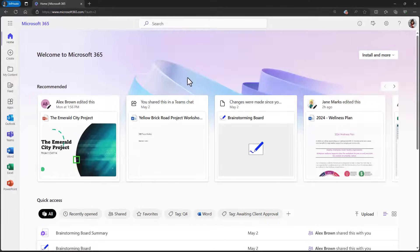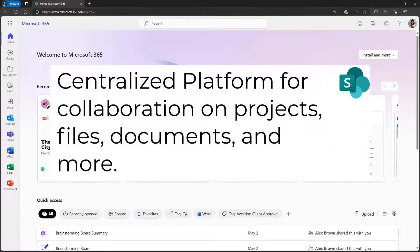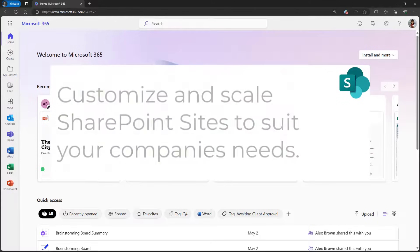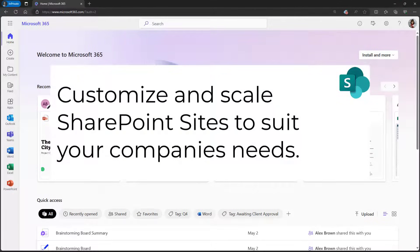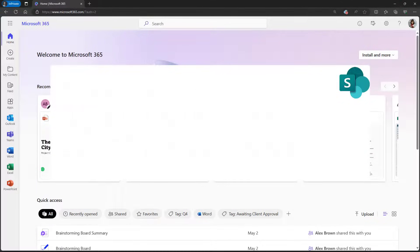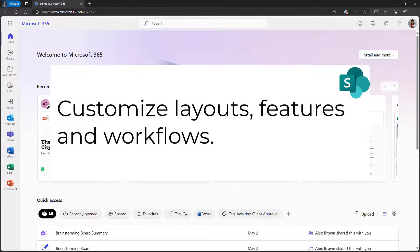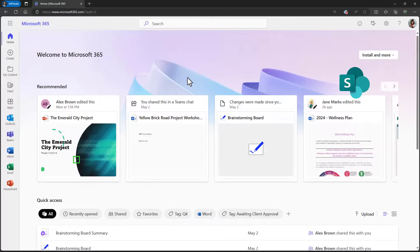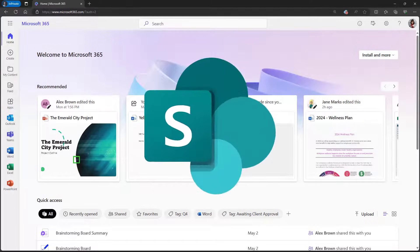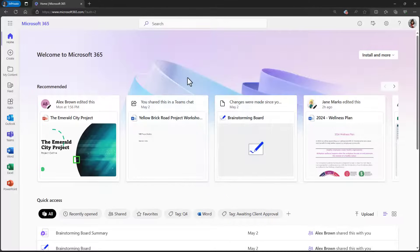There are many advantages to using a SharePoint site in your organization. SharePoint sites provide a centralized platform where team members can easily collaborate on projects and documents in real time. We can also customize and scale these sites to meet any specific business needs. Businesses can tailor their unique layouts, features, and workflows to enhance processes and operations. As the business evolves, SharePoint sites can scale accordingly, and you can always add or modify features and integrations without a total overhaul.